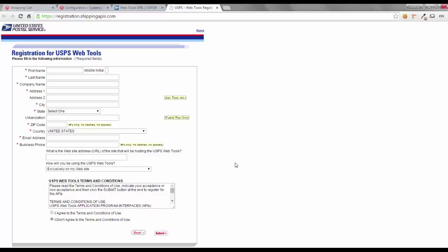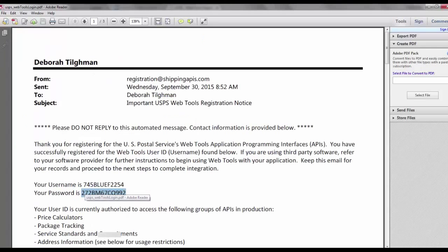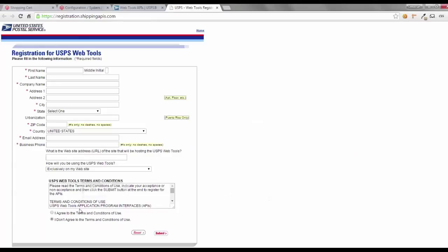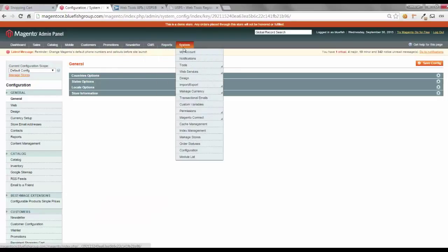So, I've already registered and received my username and password, and received my email. I'm going to open up the email that I have received, and I'm going to take the username and the password, and go to Magento Administration, open up the admin panel,